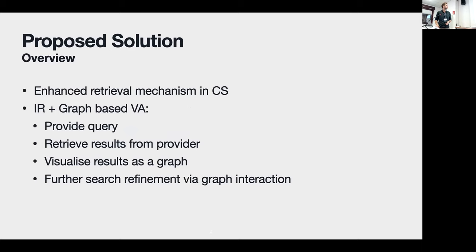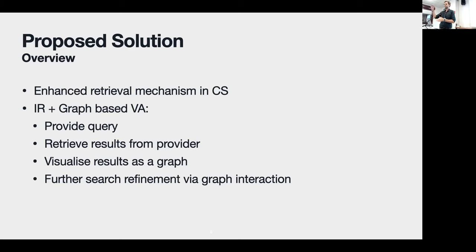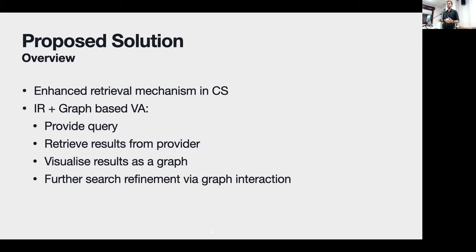The proposed solution is a combination of information retrieval and graph-based visual analytics. The user provides a query of interest, we retrieve the data using a search provider, and visualize it as a graph. Instead of a ranked list of documents, we focus on the connections between the retrieved data, and finally enable the user to refine these queries over time by interacting with and exploring the resulting graph.